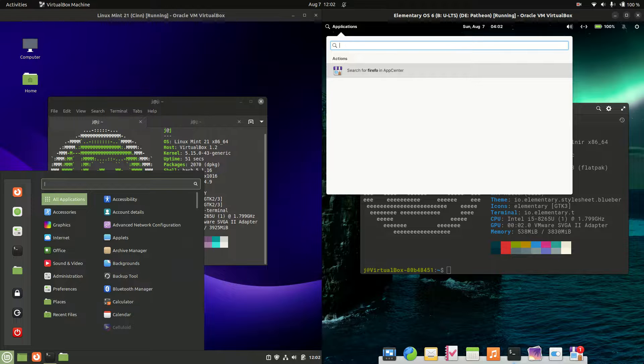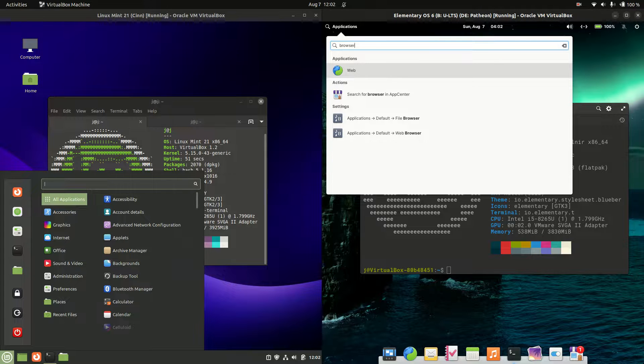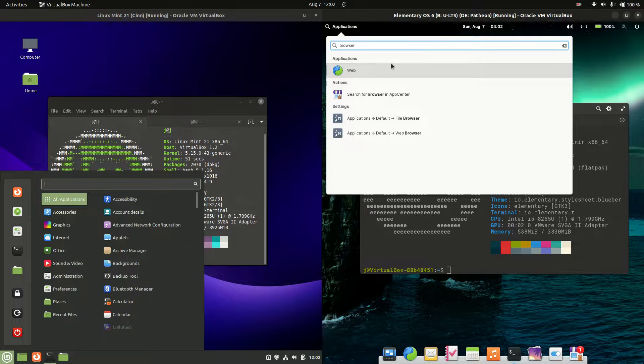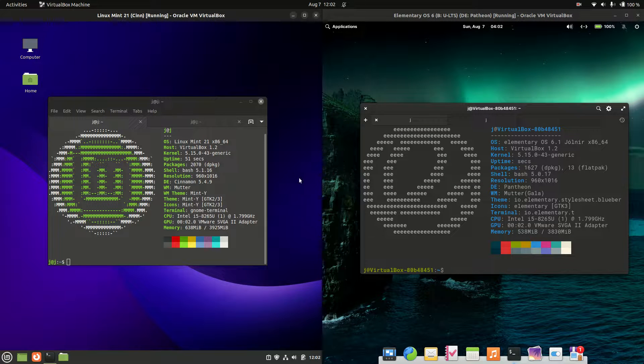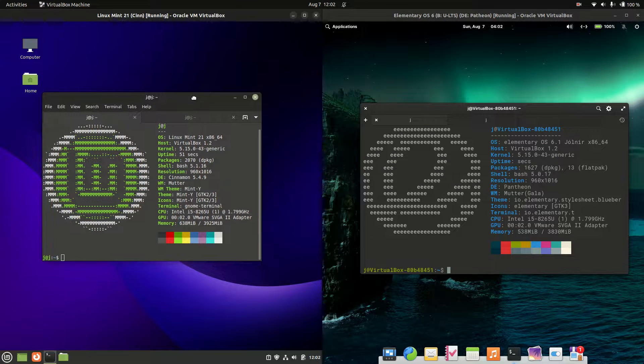And you can search for whatever's there. I'm actually looking for a browser. Doesn't have Firefox interestingly enough. Now moving on.